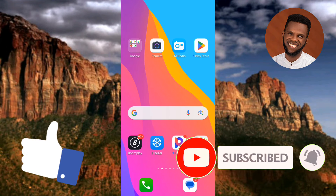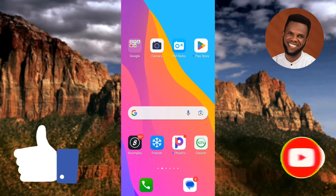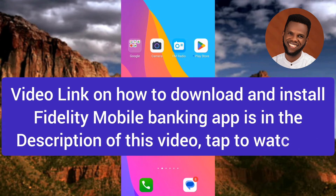Let's get started. The first step you have to take is to get the Fidelity mobile banking app by downloading and installing it. In case you want to learn how to download and install it, I've already made a video on that. Go over to the description of this video — you'll see a video link there. Tap on the link and you'll be able to learn how to download and install the Fidelity mobile app from your Play Store or App Store.